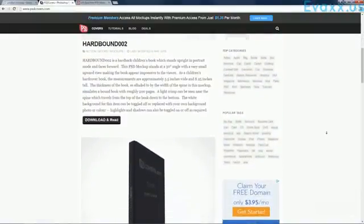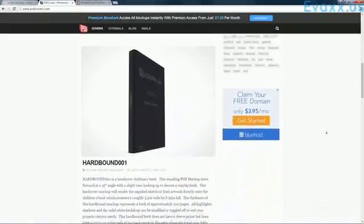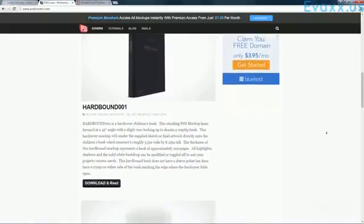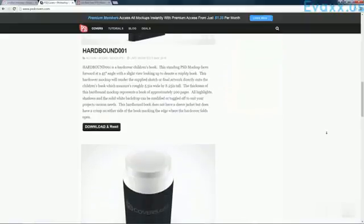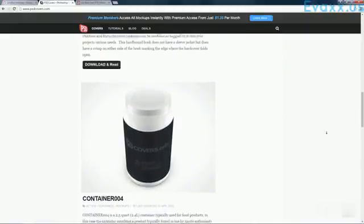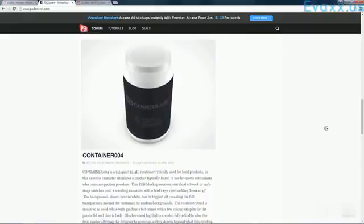So as you can see here, they have some very high-quality book covers, but if you go further down the list, you're going to see some other things such as these bottles or containers or what have you.